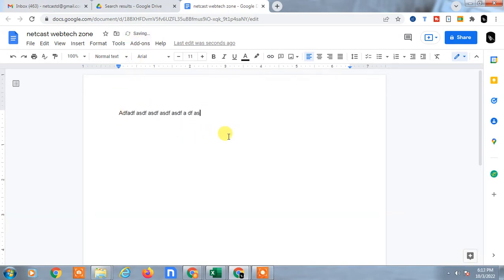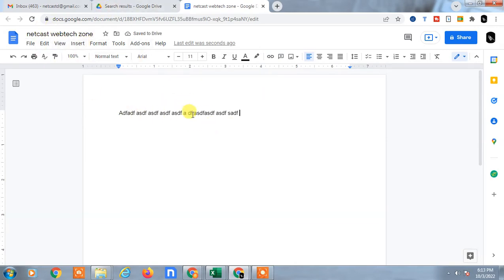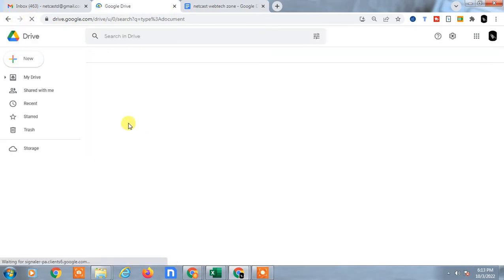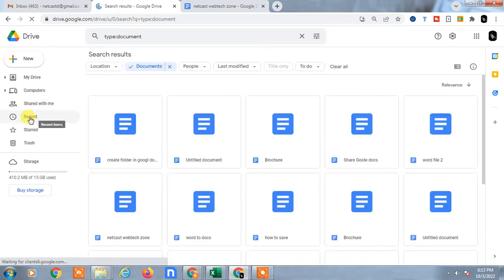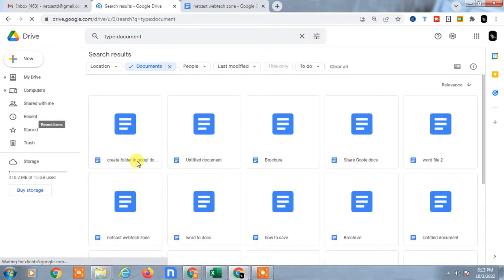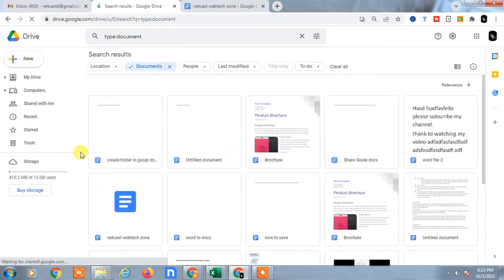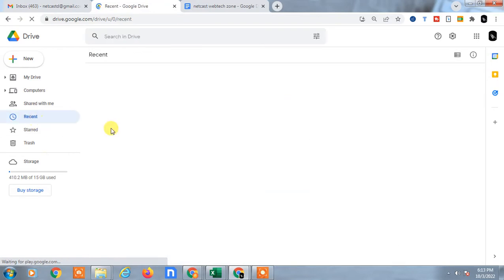You don't need to save manually. When you create any new Google Docs or Google Sheets file, it will automatically save to your Google Drive. Just refresh and you can find this file under Recent.